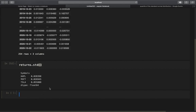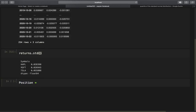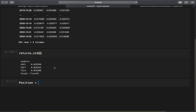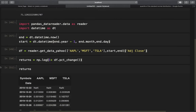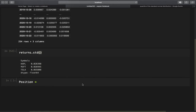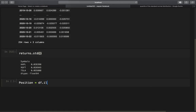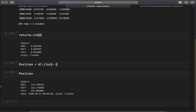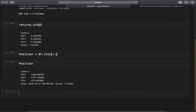Now I define the position size, assuming we are buying one share of each asset. Using df.iloc to take the very last row of prices, we see we are buying an Apple stock for roughly $115, Microsoft for $215, and Tesla for $431.